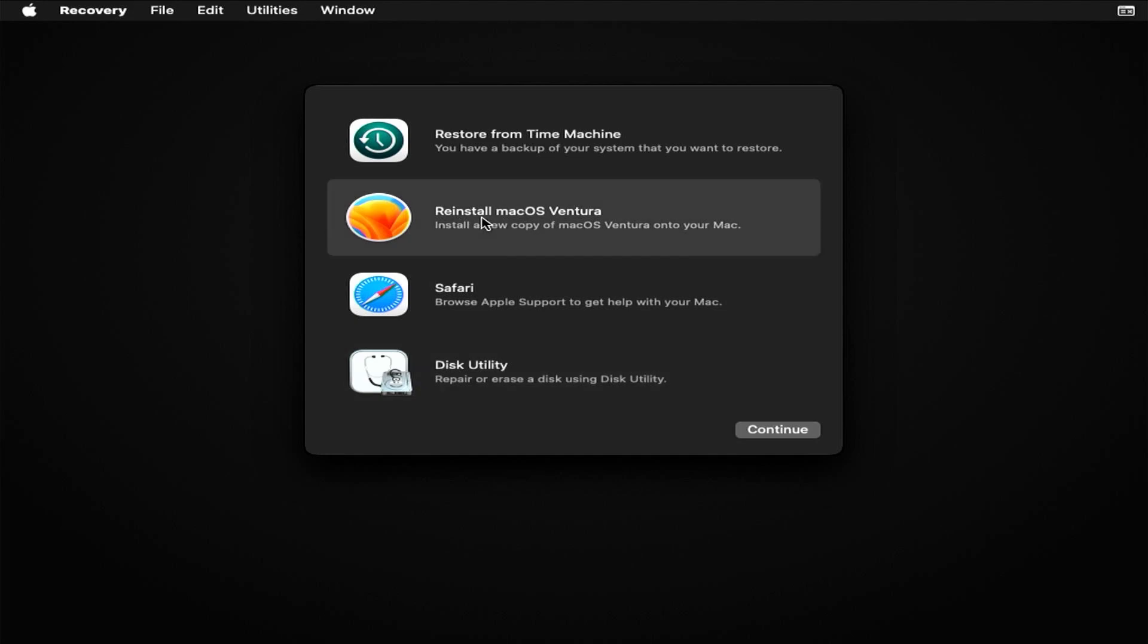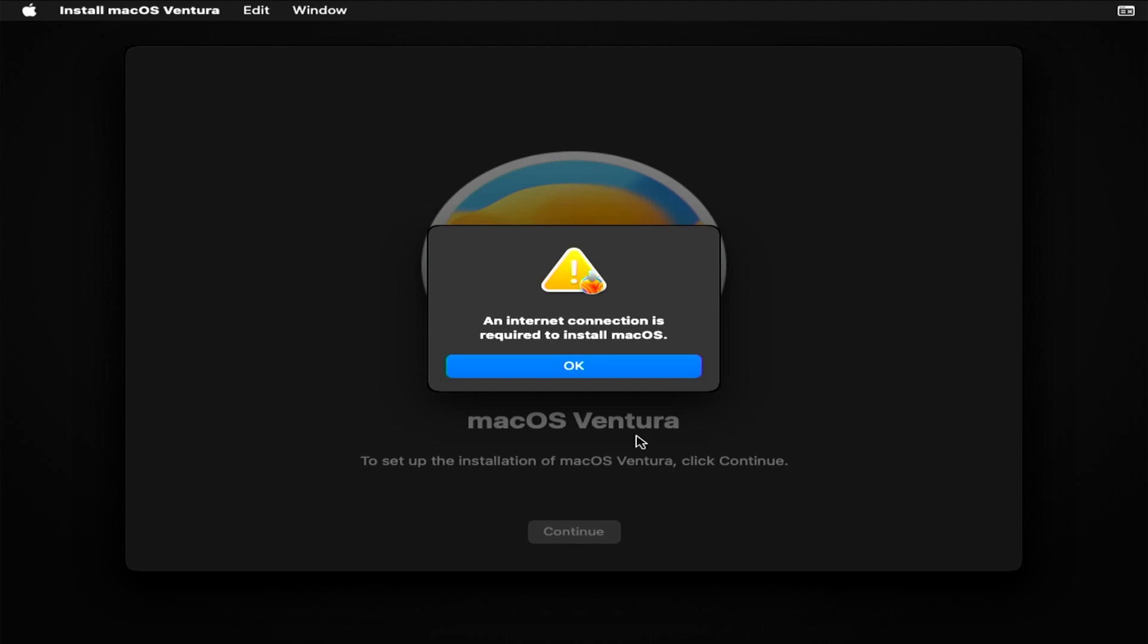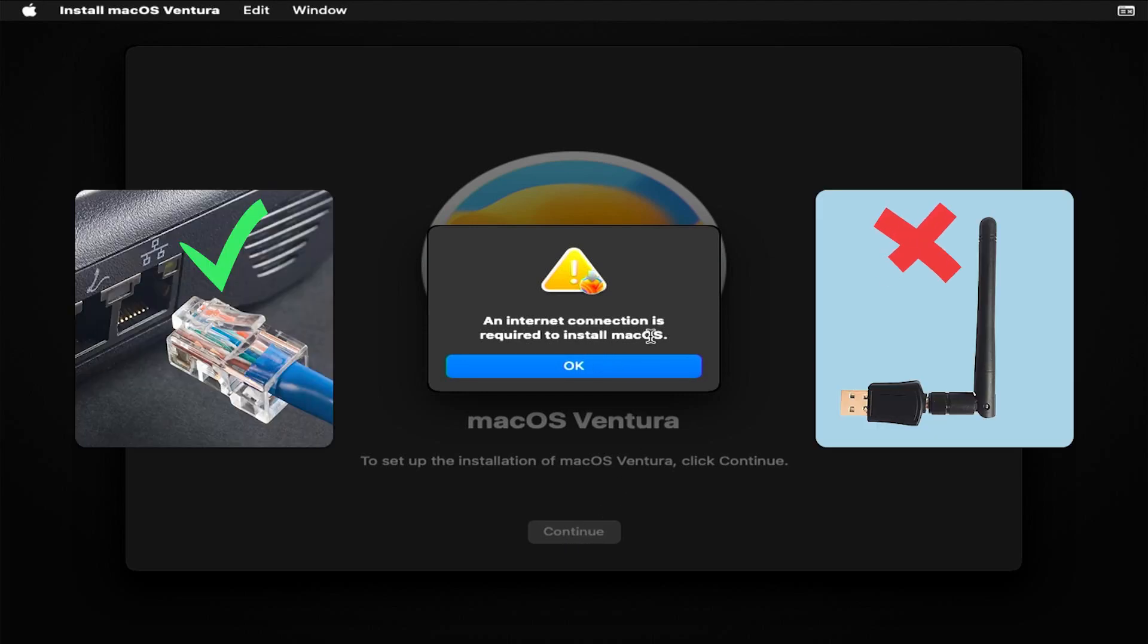Now click on Reinstall macOS Ventura and press CONTINUE. Make sure you are connected to the internet. Must be through LAN.